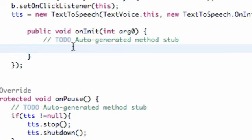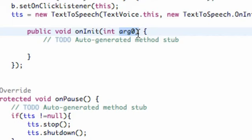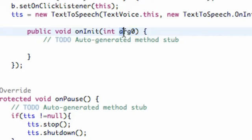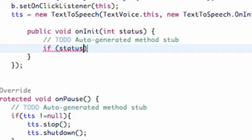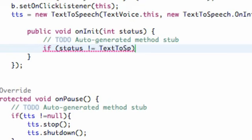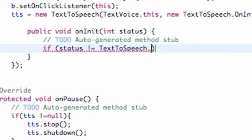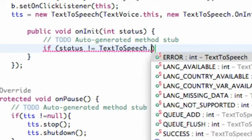we're going to set the language that we want it to speak in and right here this should be status just for reference. It's passing in a status and that status refers to either being successful or it not working. So what we're going to do is say if status is not equal to text to speech dot error,